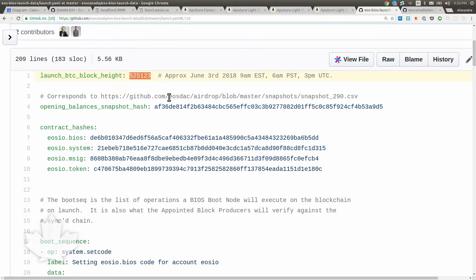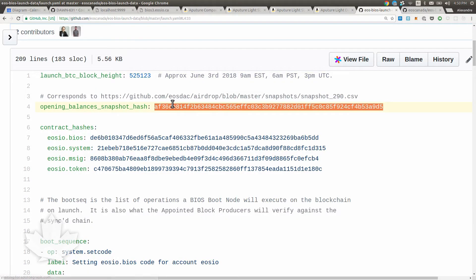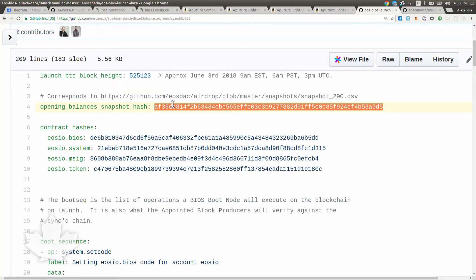Then we have the hash of the snapshot file. The snapshot file is the ERC20 snapshot extracted from Ethereum - all the balances of people who participated in the crowdsale. We have a CSV file generated by the folks at EOS DAC, developed by Sandwich. Thank you Sandwich. This is a SHA256 hash of the CSV file.